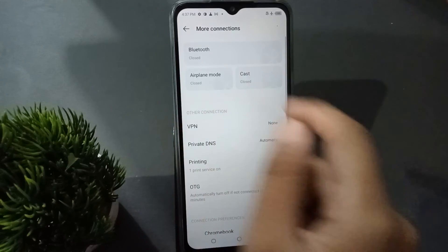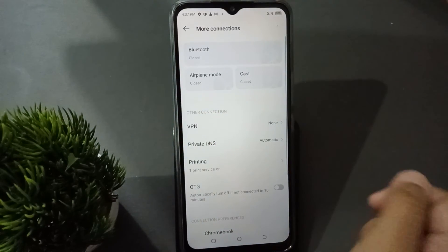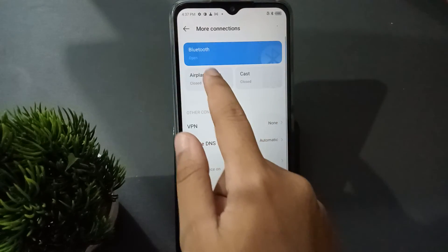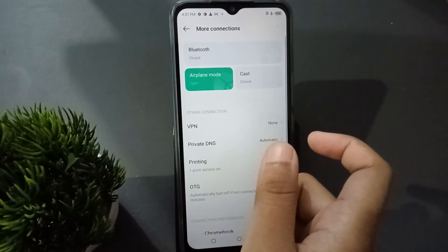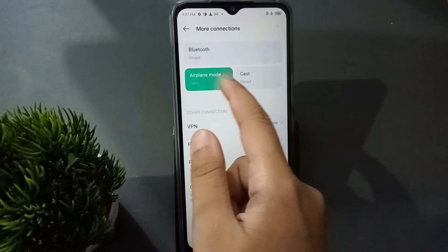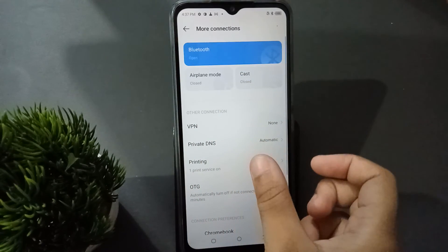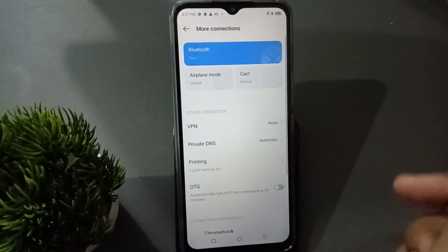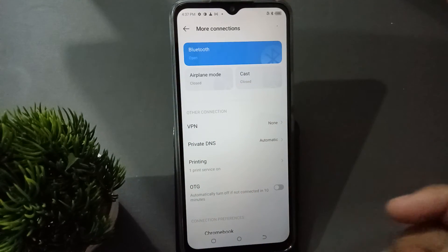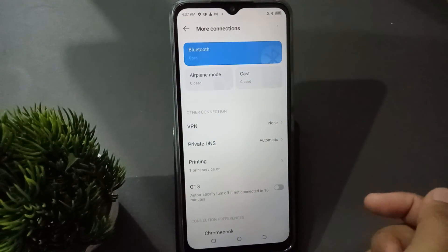When you click on Airplane Mode it will be turned on, and when you click again it will be turned off. You can turn it on and off like this by simply clicking on Airplane Mode.